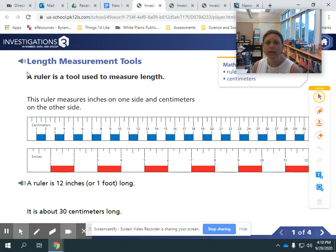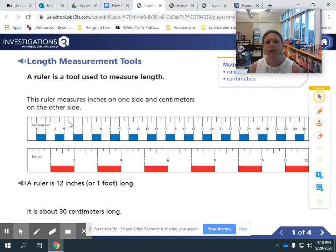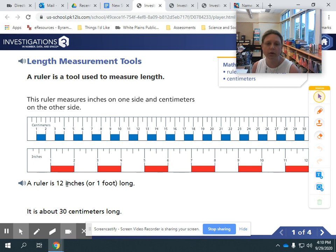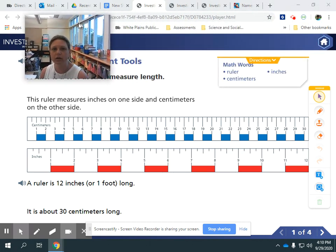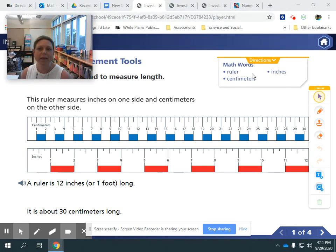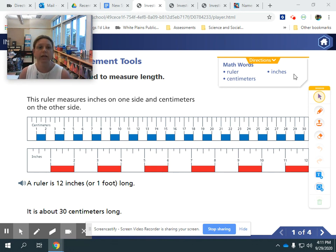You can see here it tells us 'Length Measurement Tools,' and I want to orient you to this page. The first thing I want to show you is the title, and you can click on the microphone and it will talk you through the page and tell you what this is all about. Then it tells you about tools for measurement — that's why I want you to look at this page. Underneath there's a ruler showing 12 inches, and it lists math words: ruler, centimeters, and inches. This week we're really focusing on inches, feet, and yards.